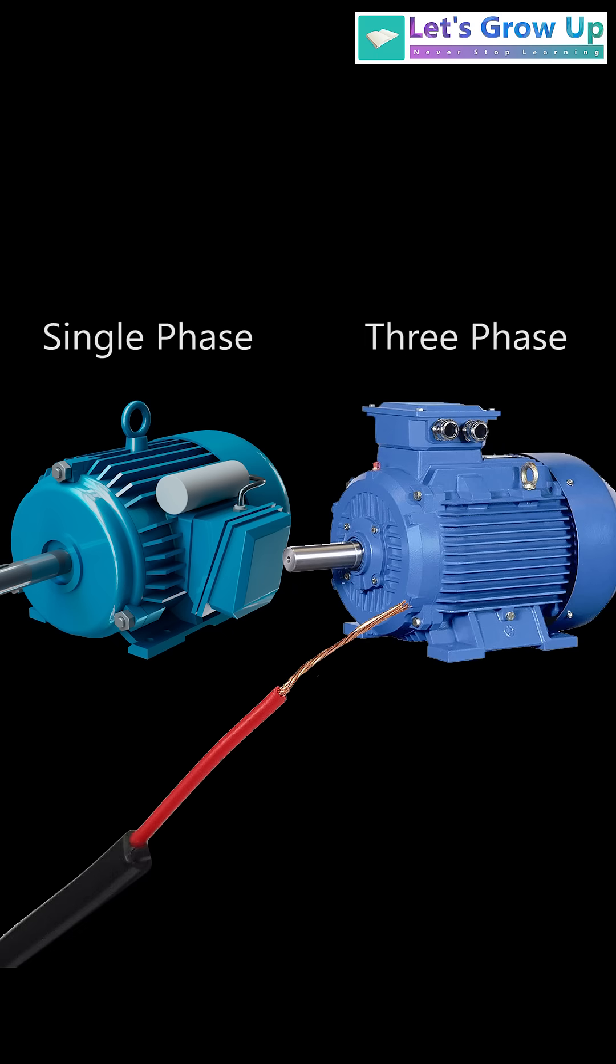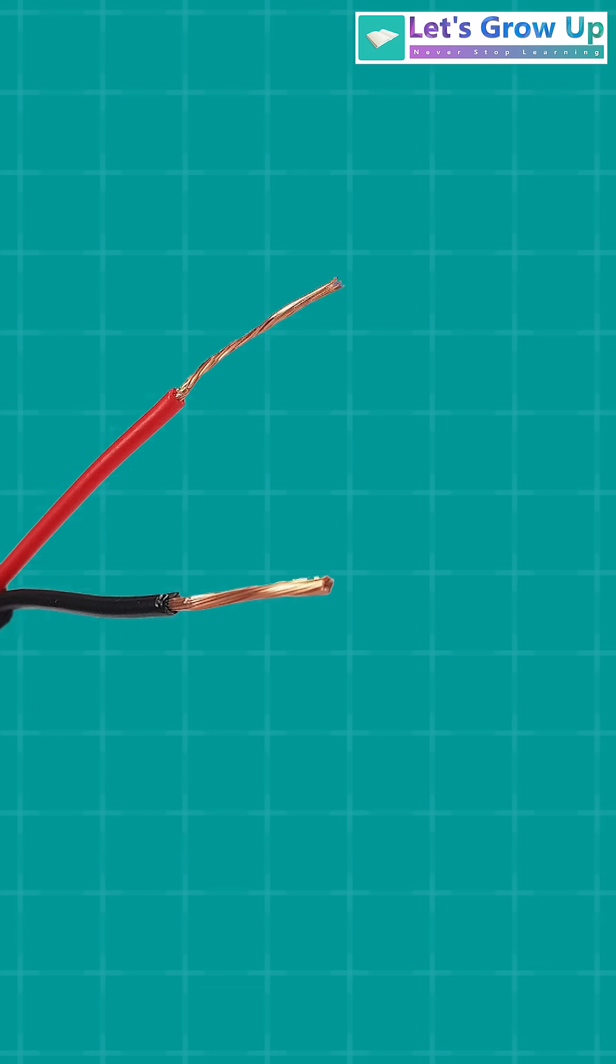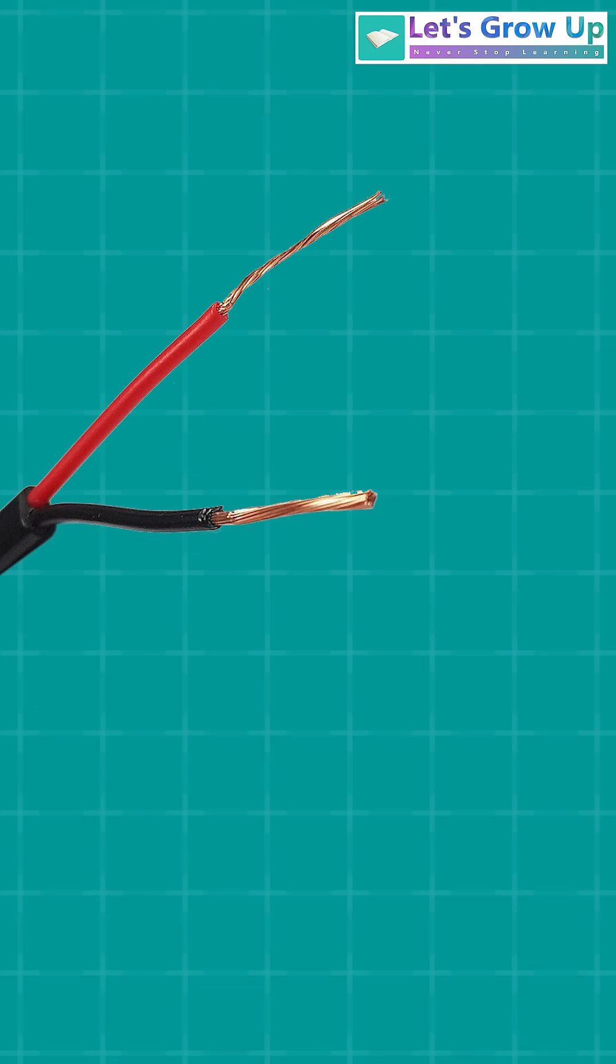Here, single-phase doesn't mean just a single wire. Normally, we notice two wires, right?